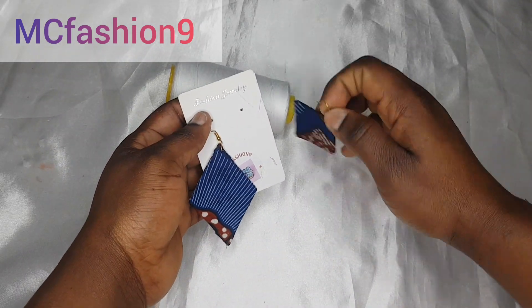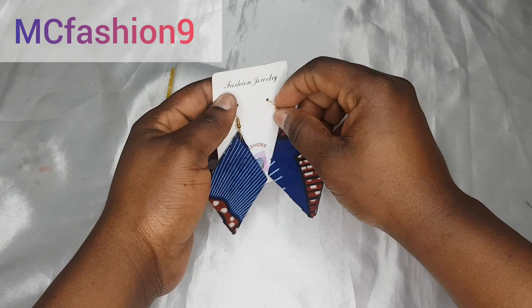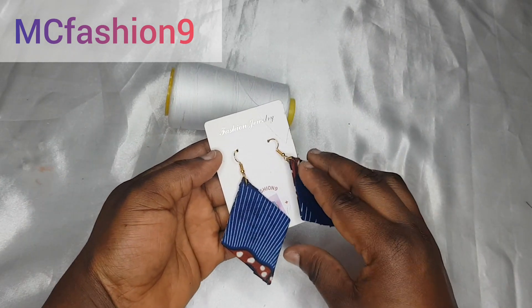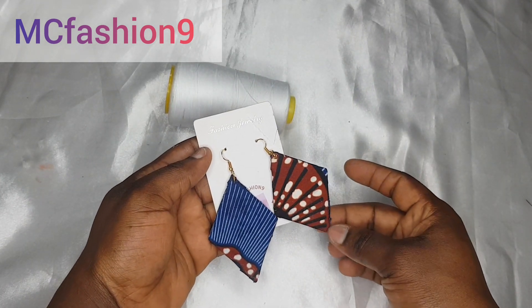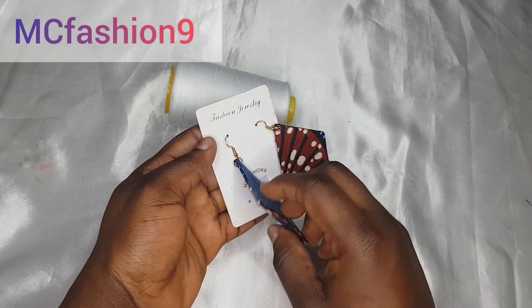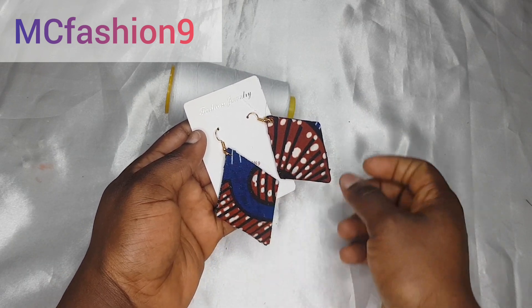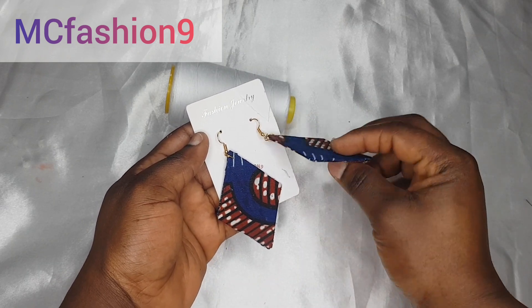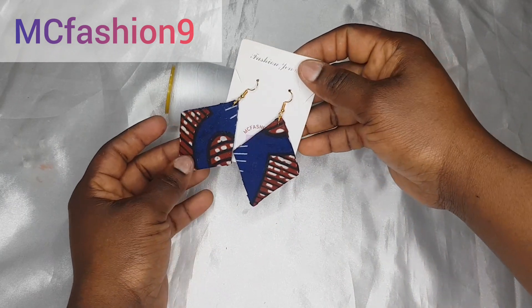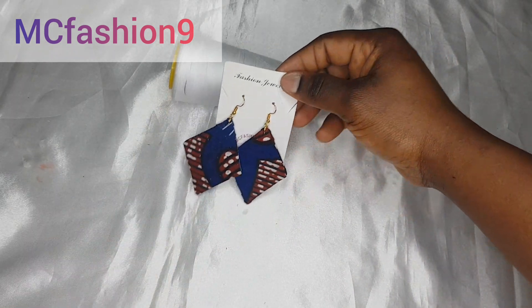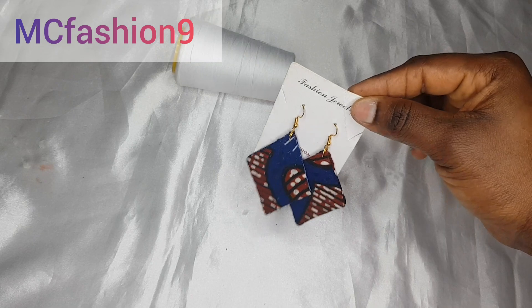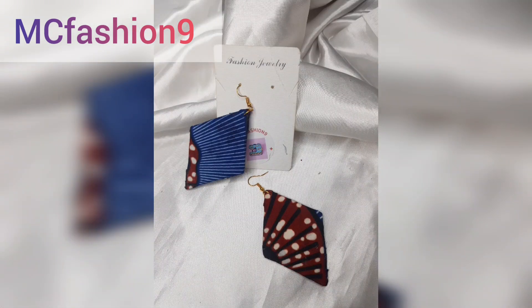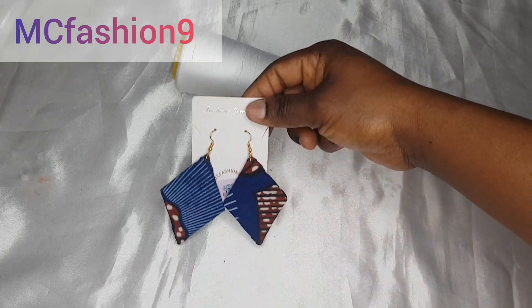So today we are going to be making this gorgeous African print fabric earring. It doesn't take time at all. Before we proceed, I would like to say Happy New Year to you and thank you very much for everyone who did 2023 with me. Thank you so much. Let's do it again this 2024. Keep supporting this channel, keep liking my video, keep sharing, keep commenting. Thank you.